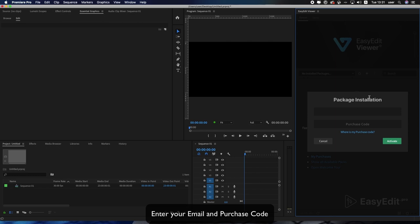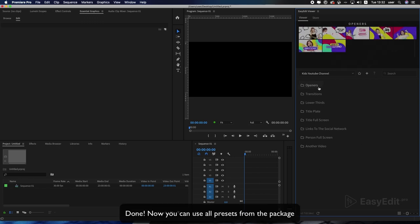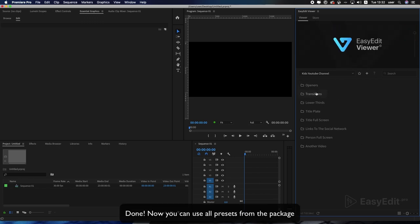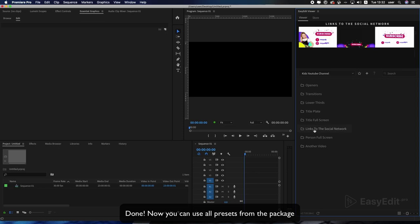Enter your email and purchase code. Done! Now you can use all presets from the package.